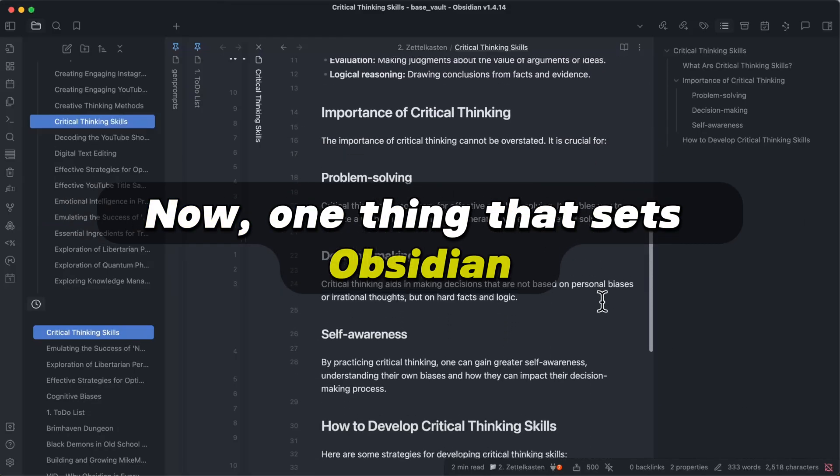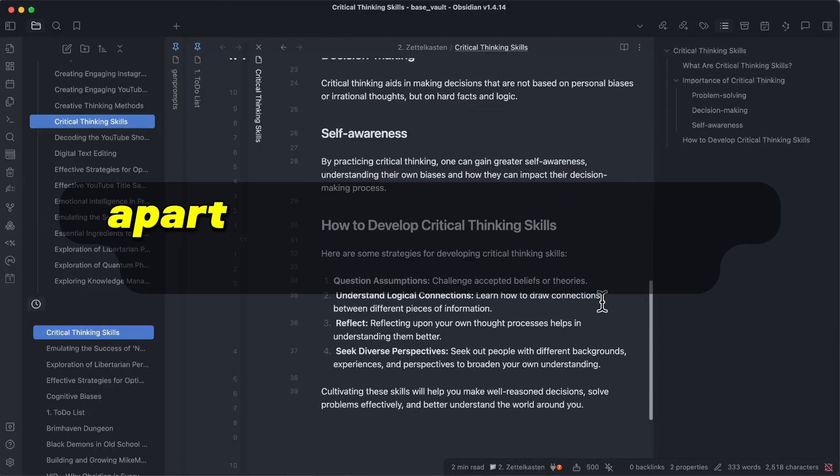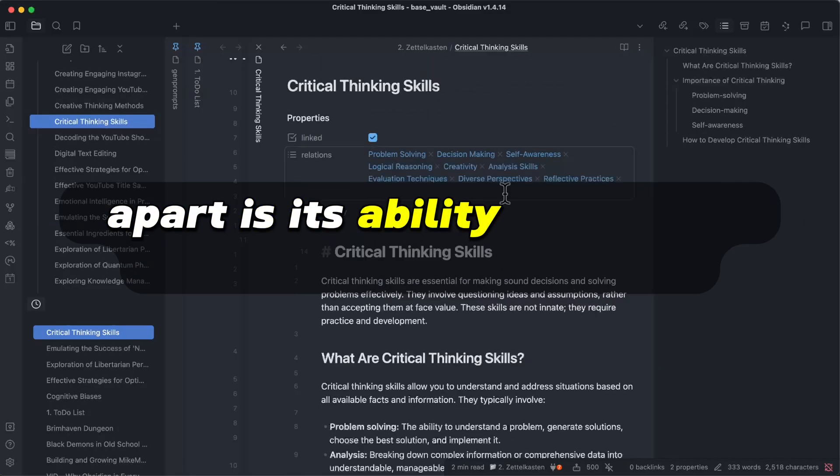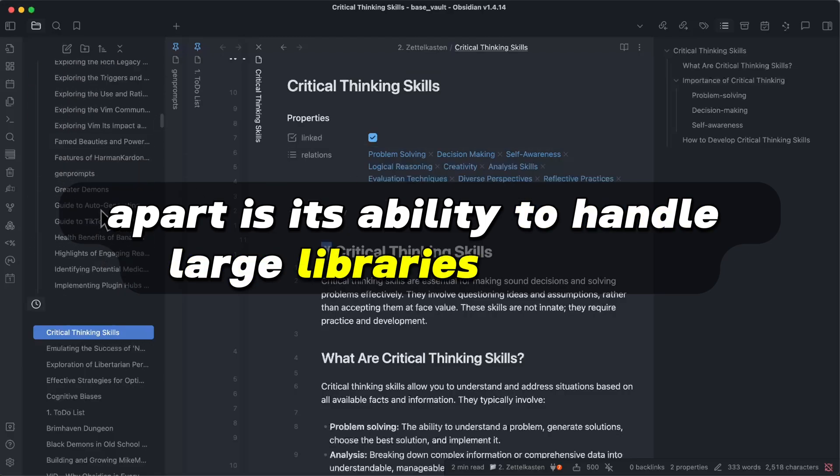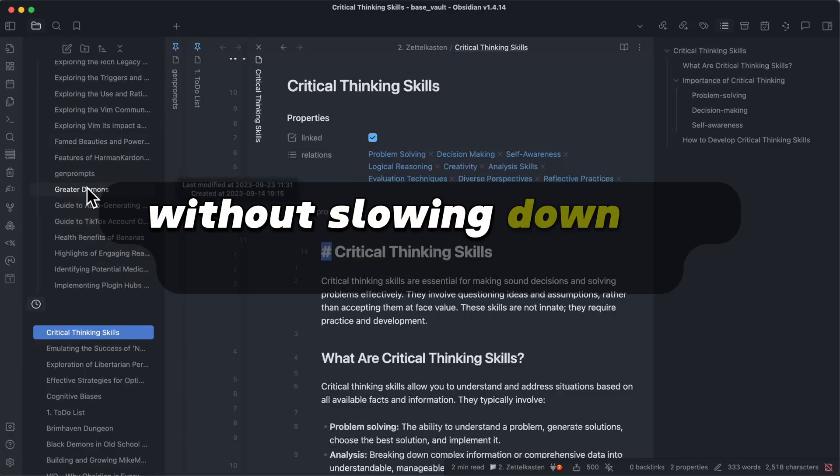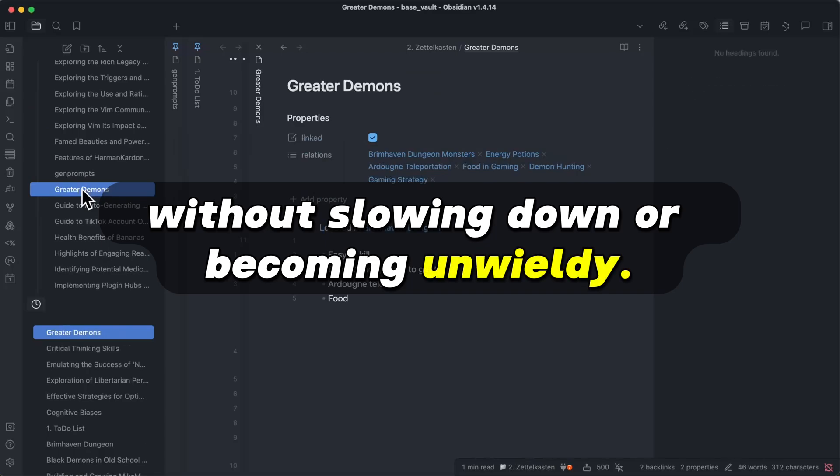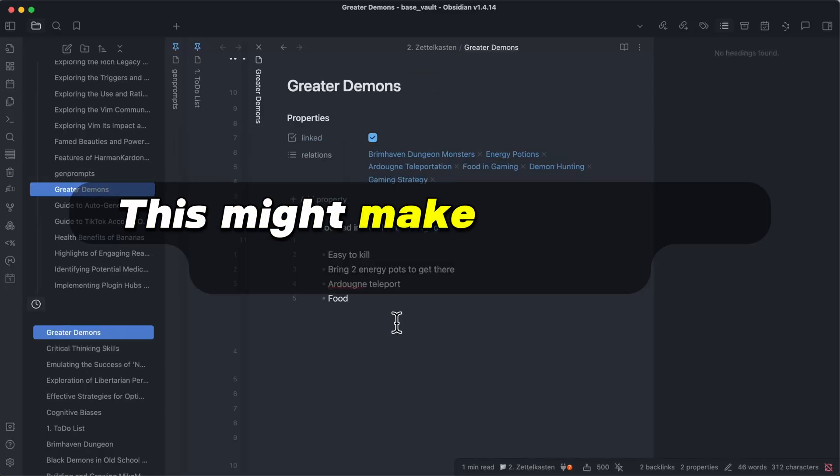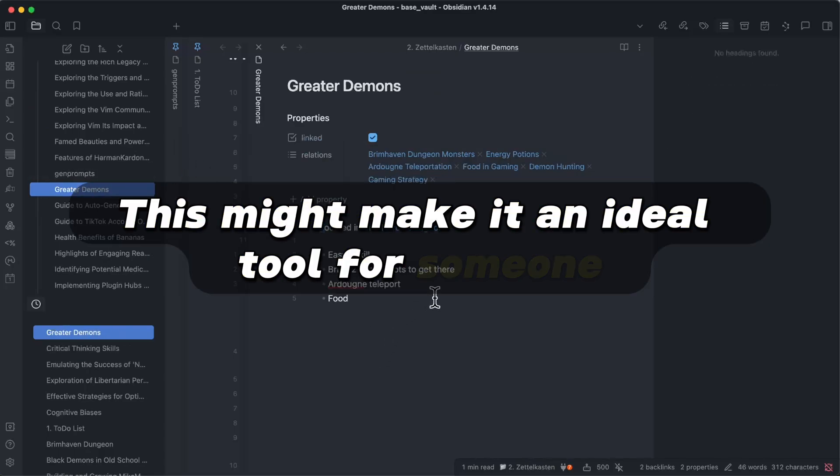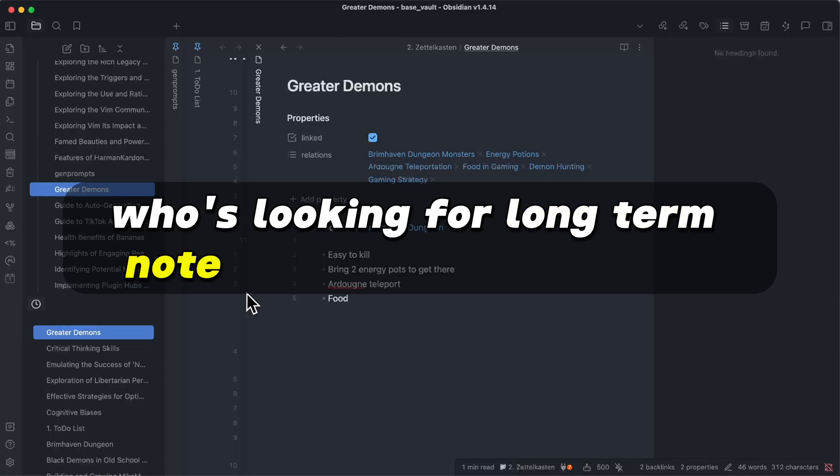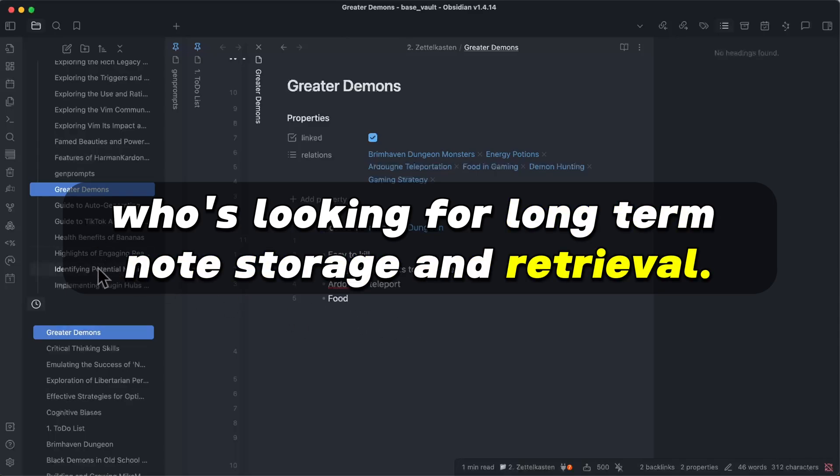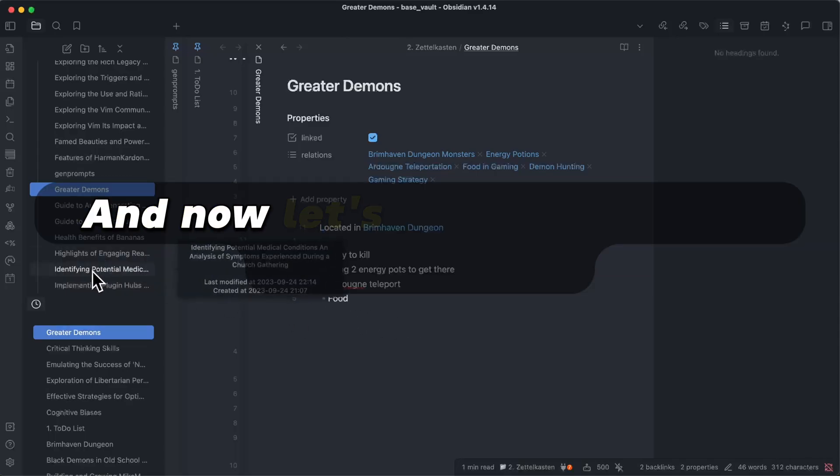Now one thing that sets Obsidian apart is its ability to handle large libraries of notes without slowing down or becoming unwieldy. This might make it an ideal tool for someone who is looking for long-term note storage and retrieval.